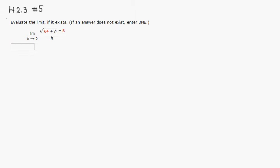Okay, let's go over Homework 2.3, number 5. So we just need to evaluate this limit.